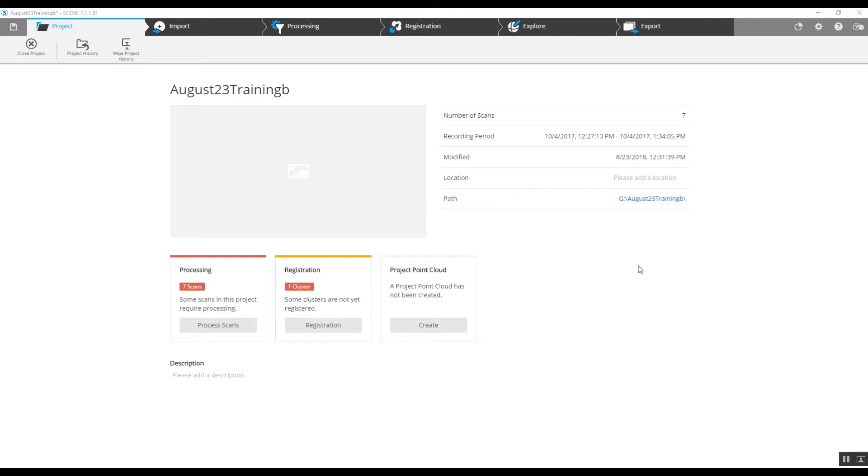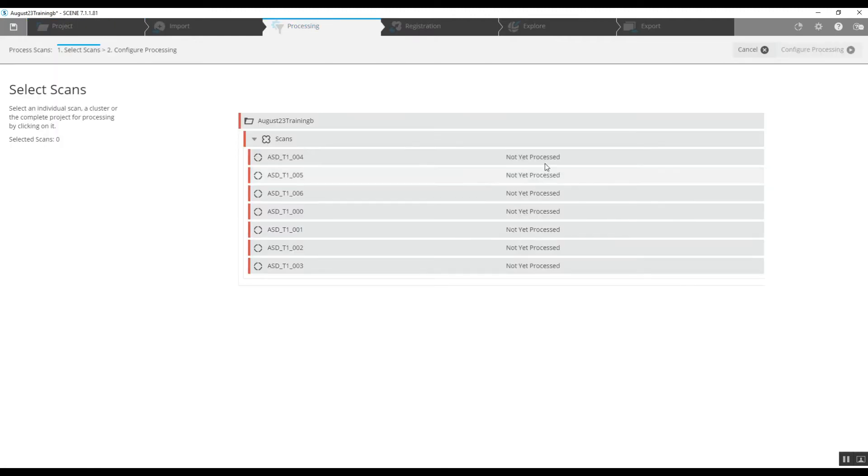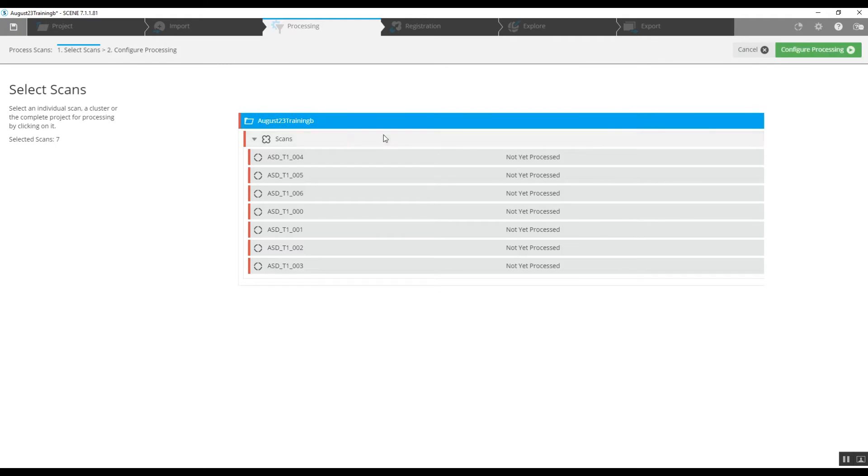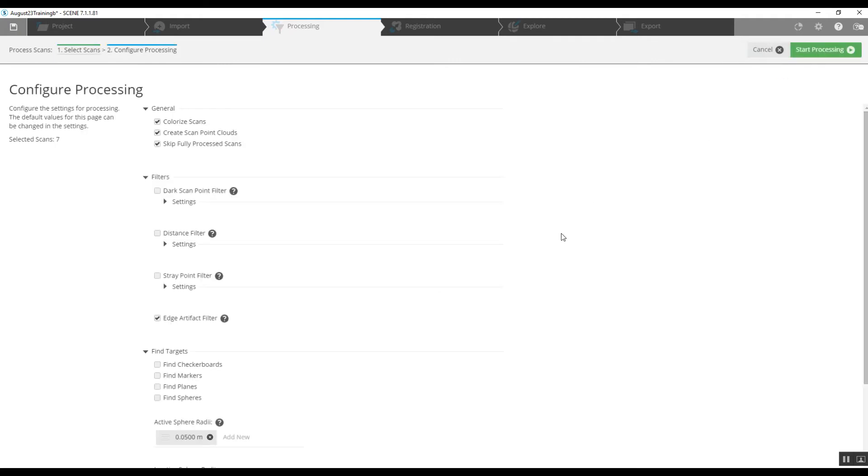We're going to jump directly into pre-processing for the scans. Just easily choose the top file, configure pre-processing.